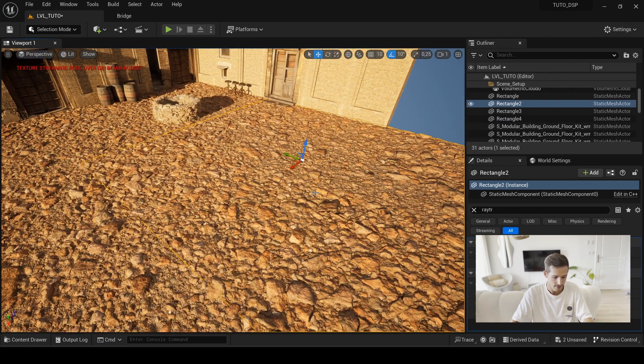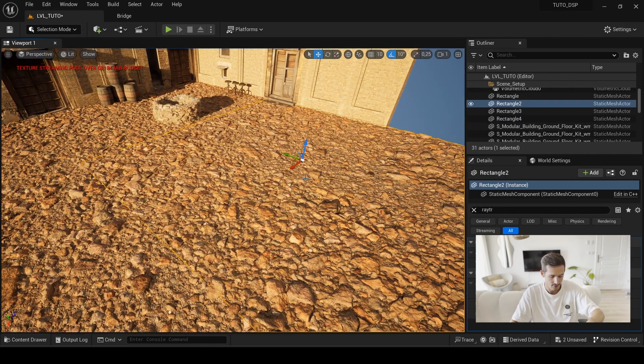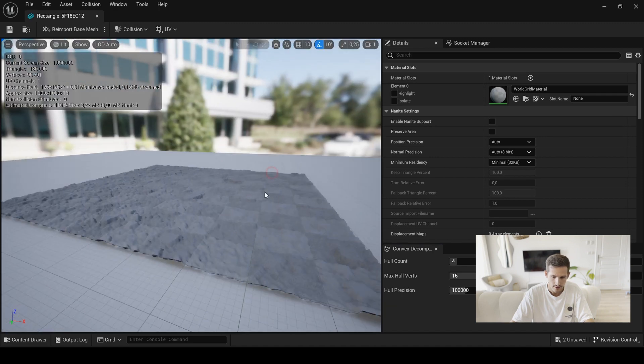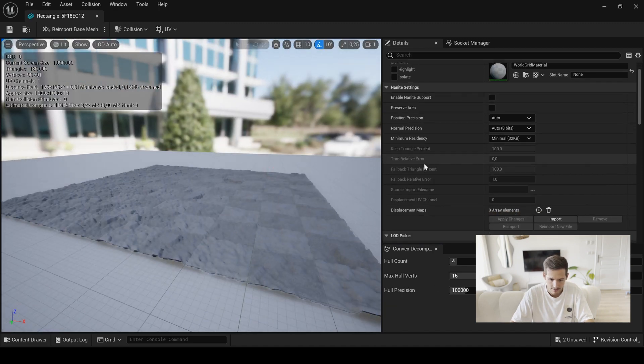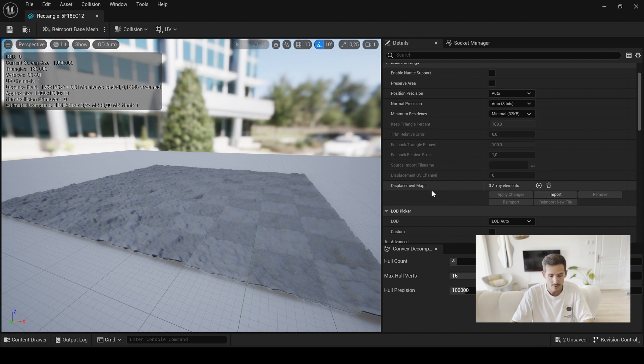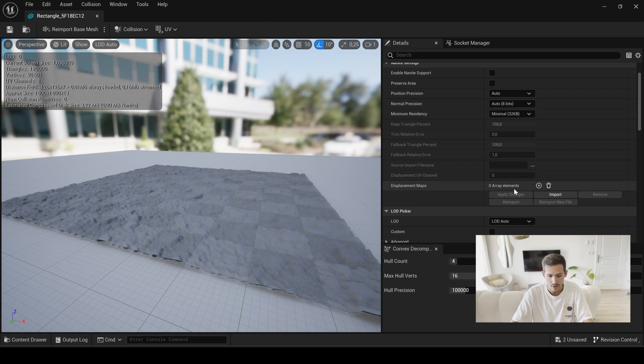If you select your mesh here, go to the editor, you will now have this little slot of displacement map so you can use it and go from there directly. But you will not have all the settings you can find in the modeling tool.